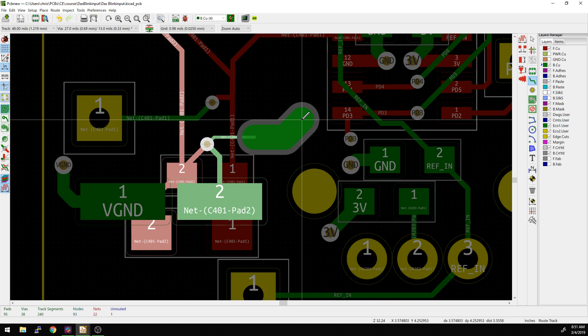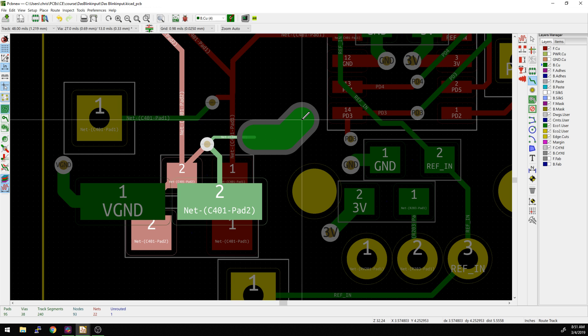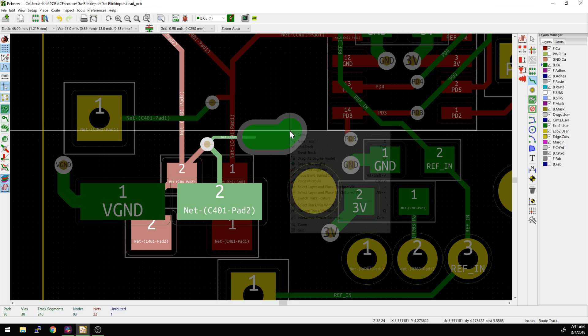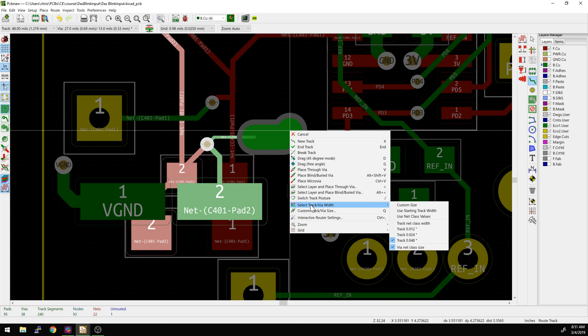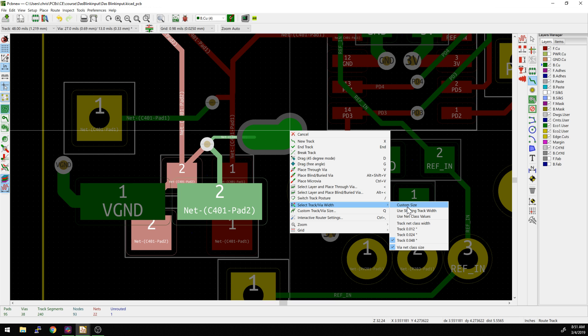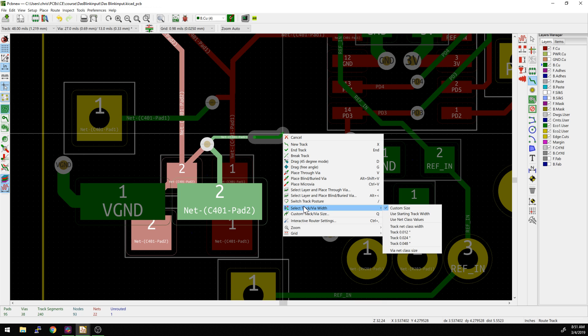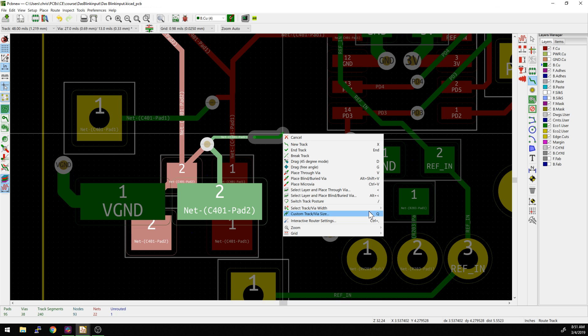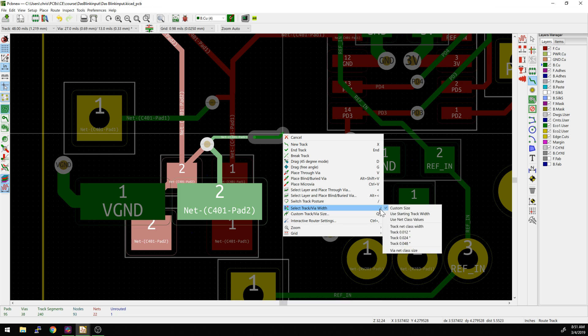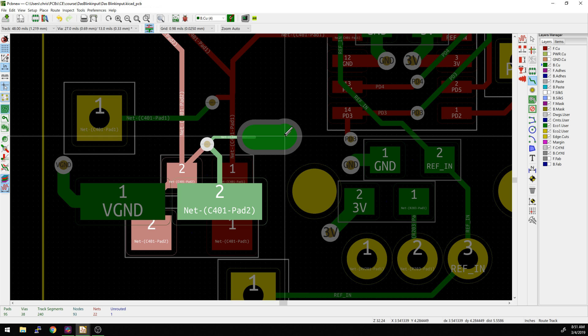Now if I right click while I do this, there's one last thing we can do here. Select track via, track and via width. We can actually go and add in a custom size. If we needed to set the track size, there's actually a way to go in - I thought it was that dialogue there. Sorry. There's the via net size, the different ones that we have here, and then we have starting track width.